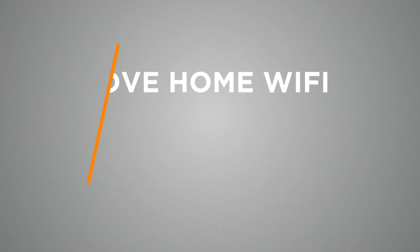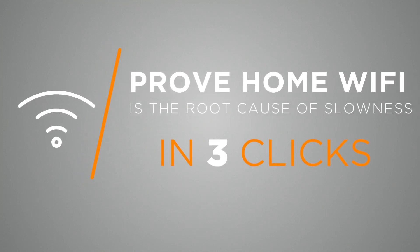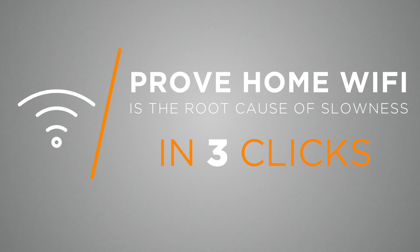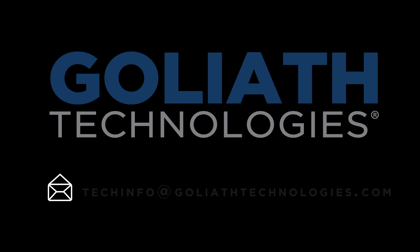And that's it! You've now learned how to use Goliath Technologies to isolate and prove the root cause of slow session performance is due to a worker's home Wi-Fi connection. Contact us to learn more.